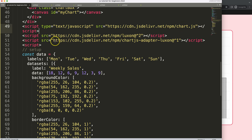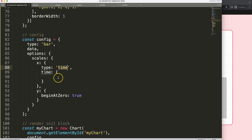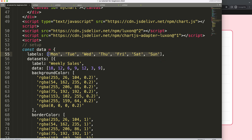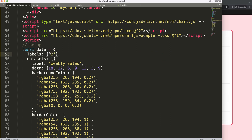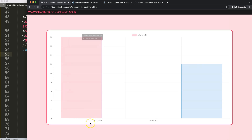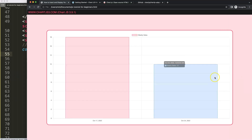Now that we have the adapter, scroll down and use the time object. Specify the unit and set it to 'week'. Save and refresh — of course nothing works yet because we need to update the data. Remove the existing data points and replace them with string date values, for example '2022-10-15' and another like '2022-10-30'. The time adapter — Luxon — will automatically understand these strings as dates and convert them.